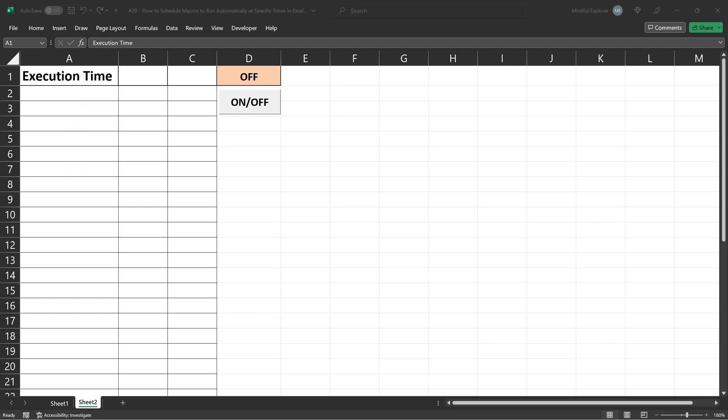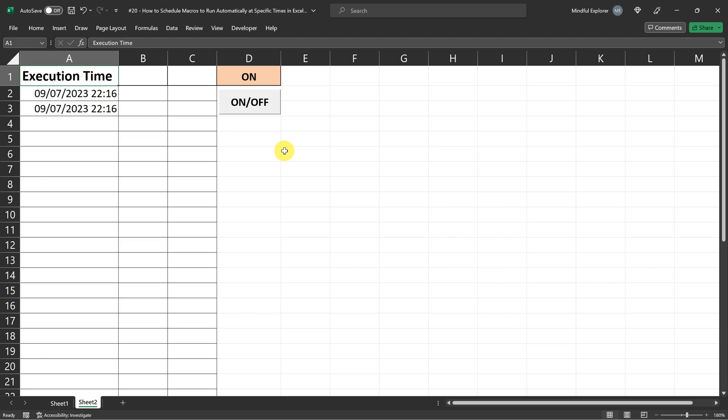Now watch closely as I press the button. See how column A starts filling up, and as soon as I press the button again, switching it to off, the automatic task stops, and no new entries are added in column A. This simple yet powerful feature of Excel VBA can be an immense help in managing repetitive tasks.